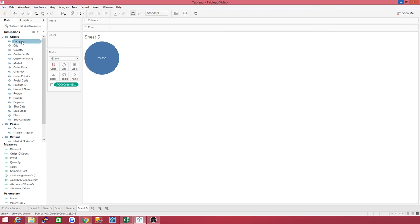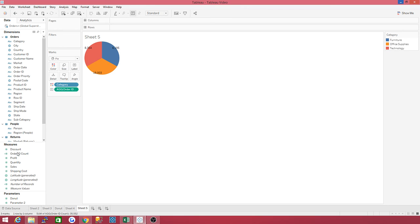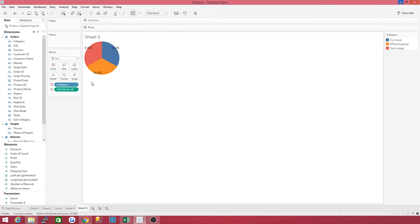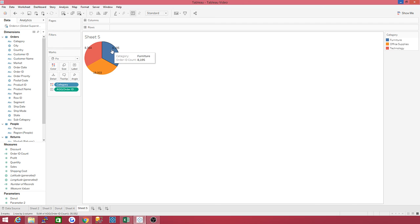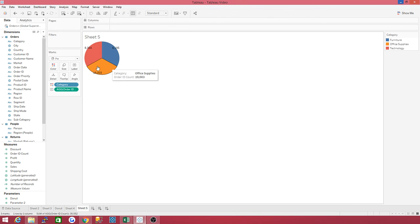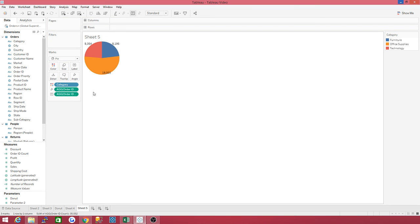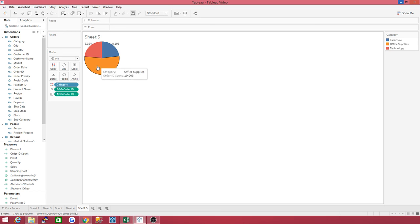All right, let's slice and dice it by category. Bring your category to color. Go back down and grab your measure. Bring it to angle. Let me stop right here. And the reason why you want to bring it to angle is, look at the numbers. This is 8,000 plus. This is 8,000 plus. This is 19,000. But all the angles are the same. This is why you want to bring an angle. So take it back up. Bring it to angle. And notice now it's more representative of that.